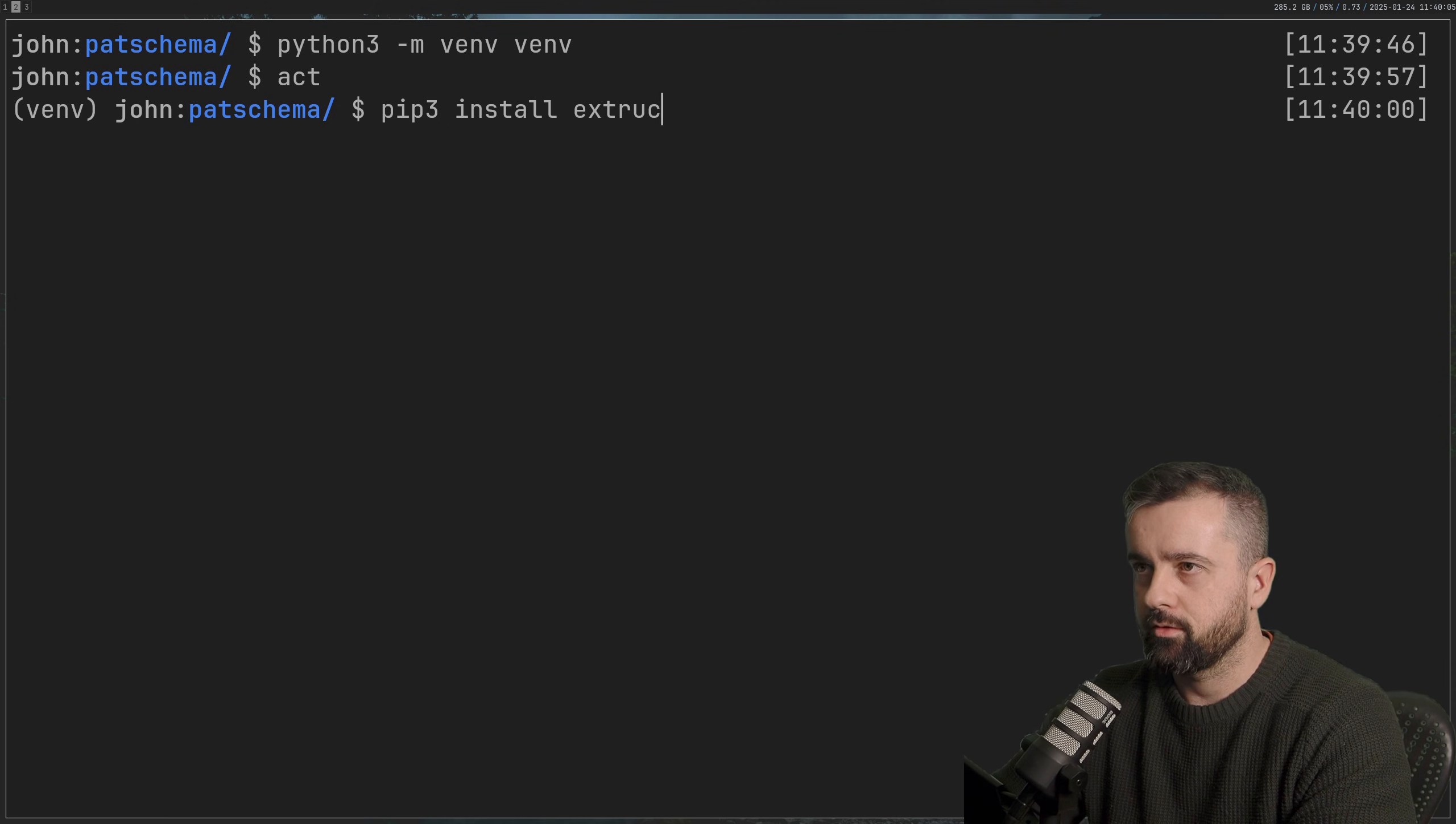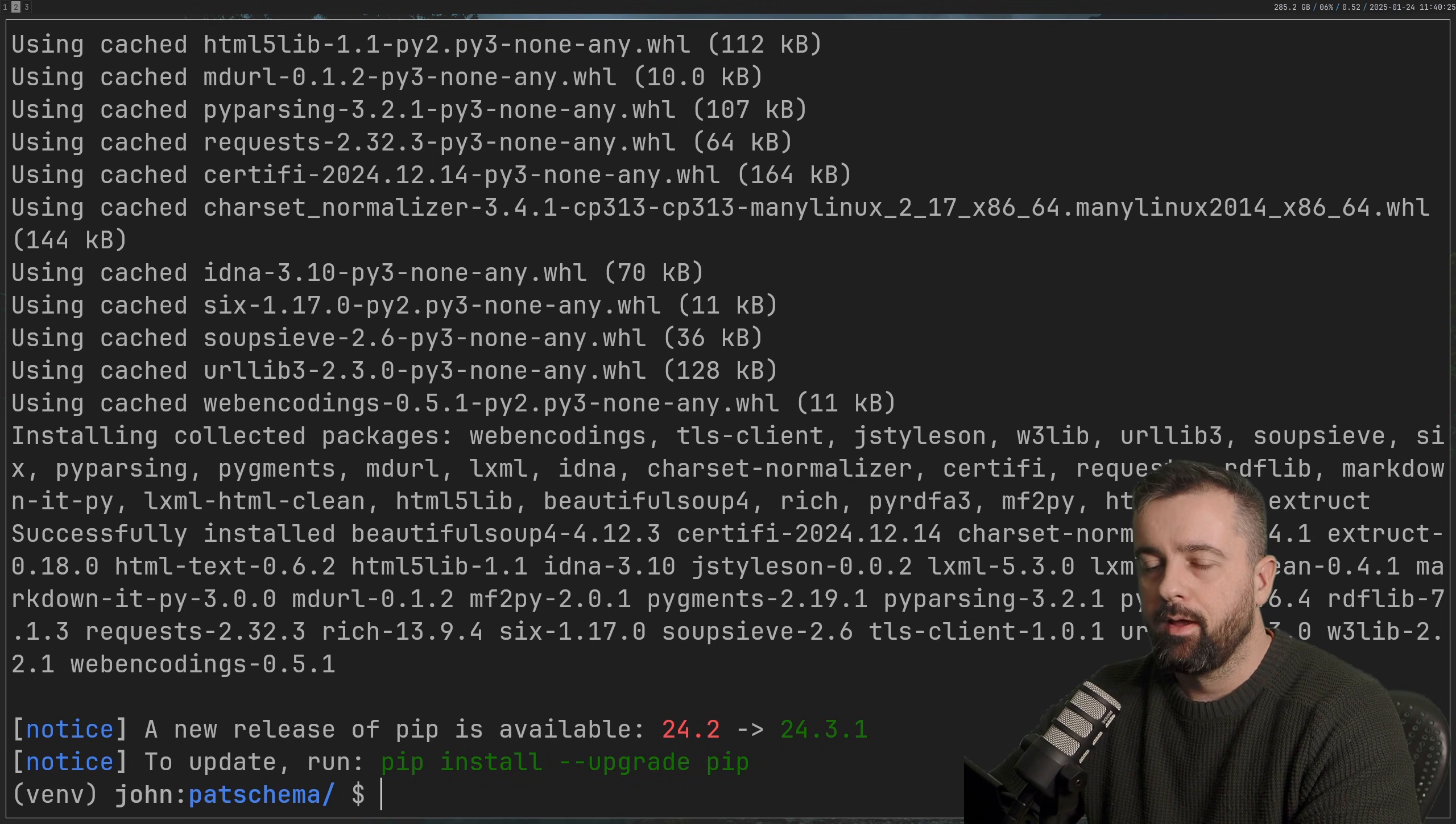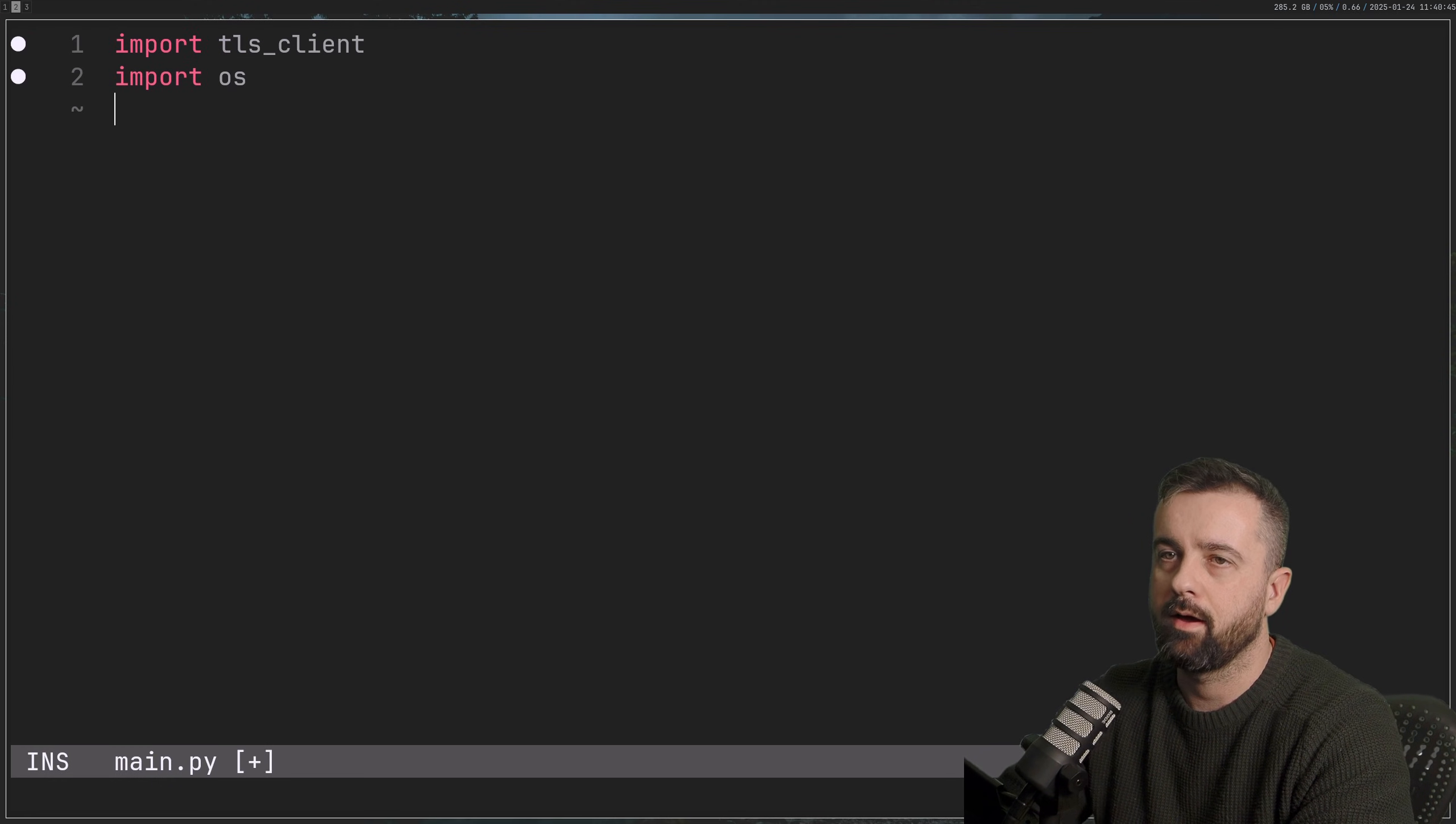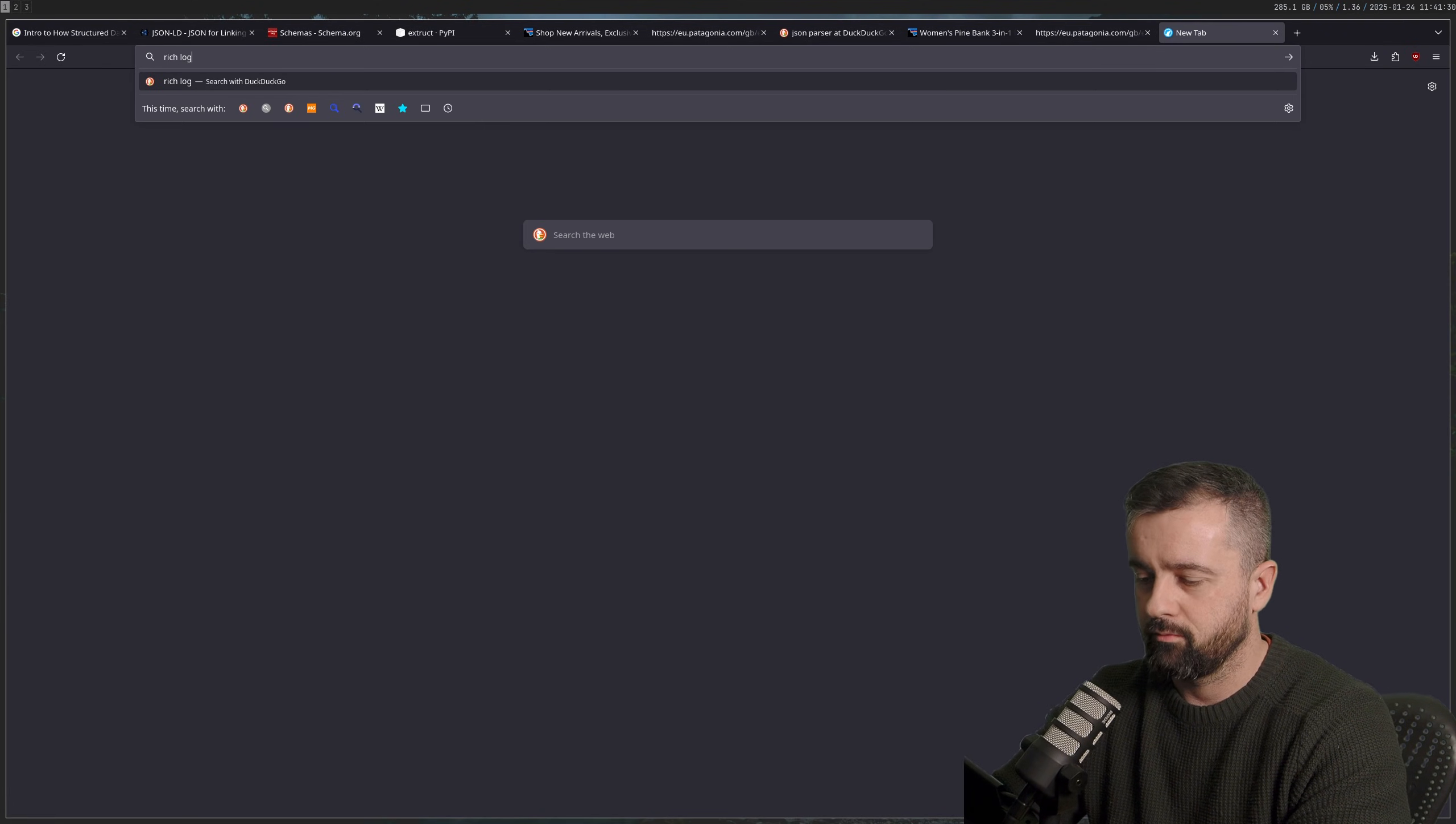So we'll come over to my project folder and create a new directory. I'm going to go ahead and create a Python virtual environment in here. We're going to need to install a couple of things. Obviously, we're going to need to install extract as well. So I do pip3, and we're going to install a few things: extract, TLS client, and rich as well.